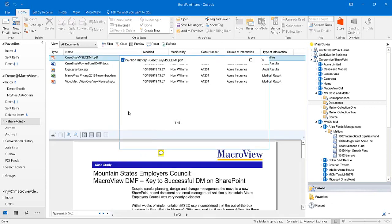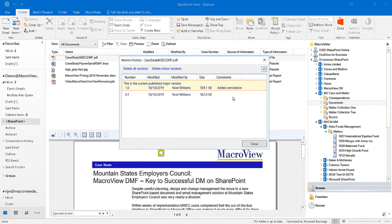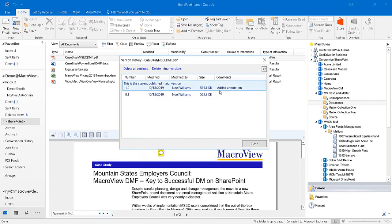and choose version history, we can see the new version that's been created while we're working in Adobe Reader together with our comment for the new version.